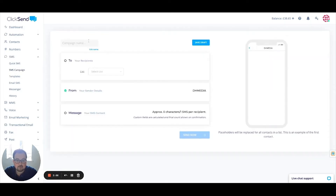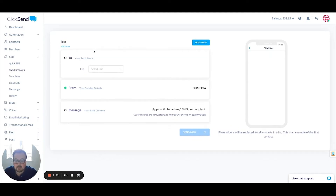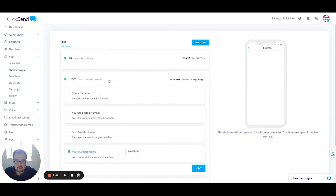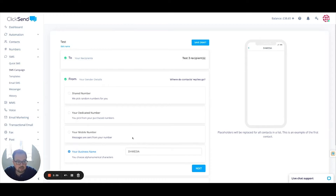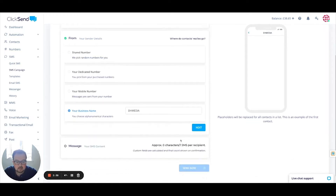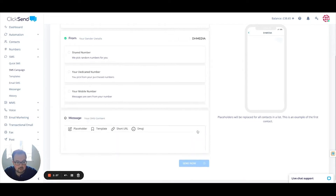I'm going to start a new campaign. Name the campaign — this is just going to be called Test. Select which list it's going to — it's going to my Test Recipient List. From here I can select where the message comes from, whether it's a business name or a phone number. Different countries have got different restrictions, so it's best to check. I'm going to click Next for now.